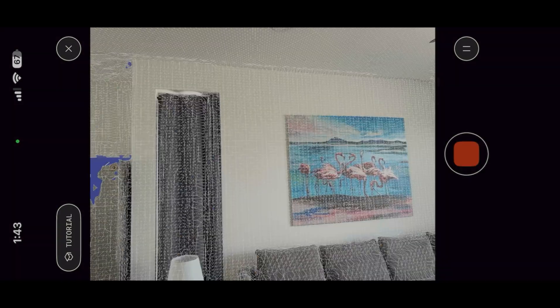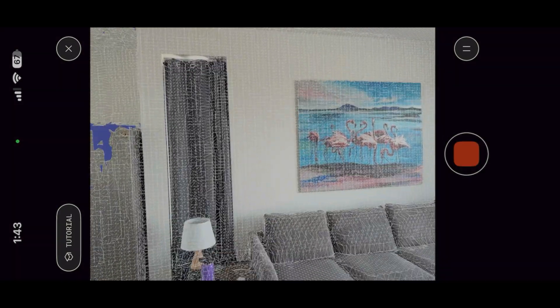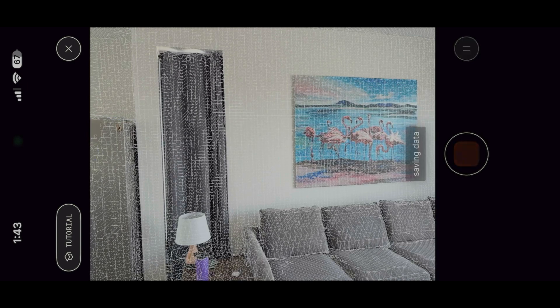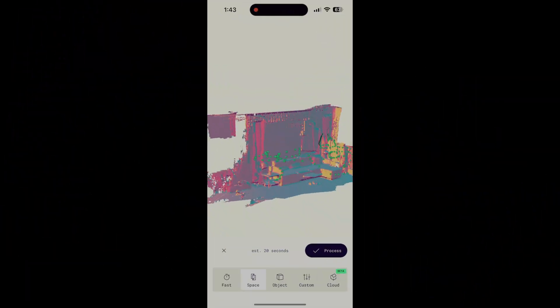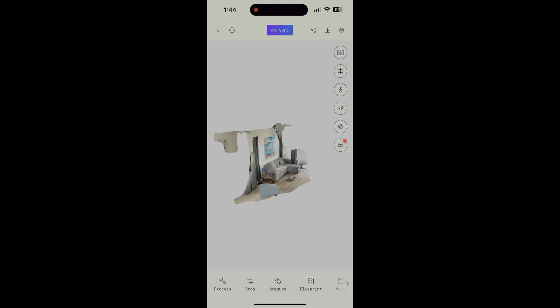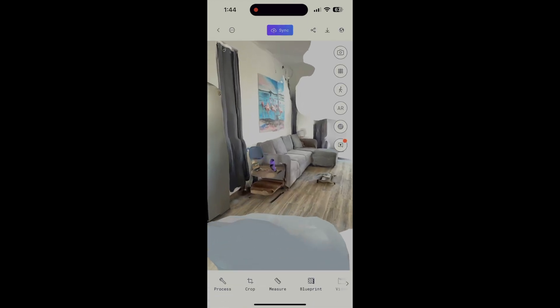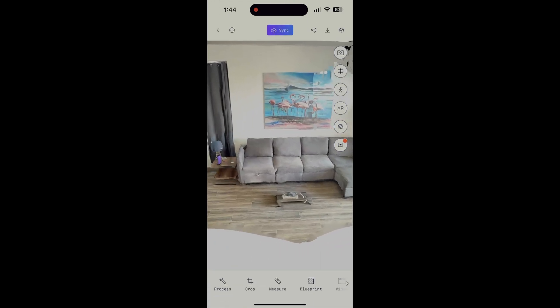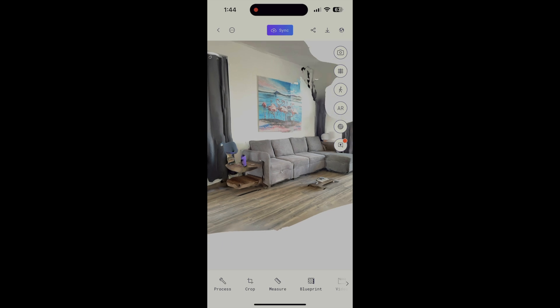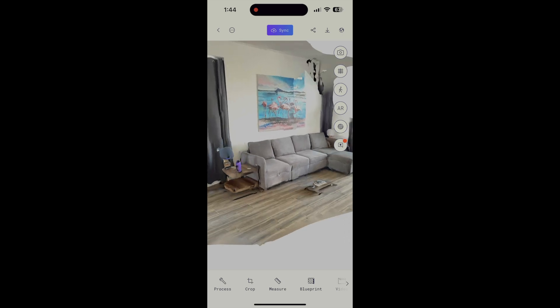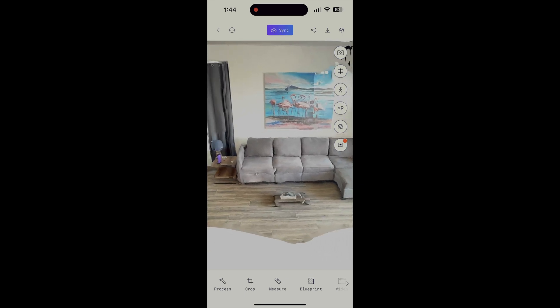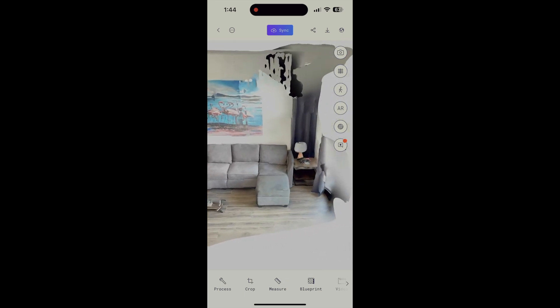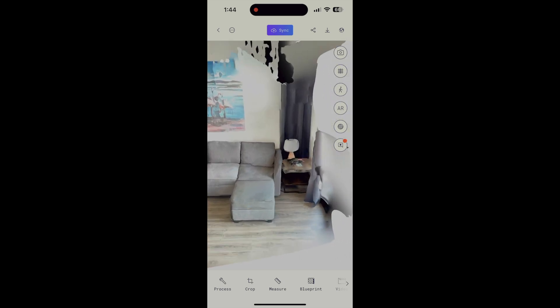An advantage of LiDAR is that it can be processed on the phone, and it's fast. It only took about a minute to generate this 3D model of our living area. Unfortunately, my early tests didn't come out as well as I was expecting. The curtains are a bit wonky,